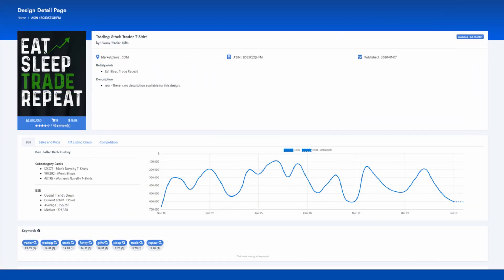Niche Number 5: Eat Sleep Trade Repeat. This is a very popular design template that can be used in every niche out there. Text-based designs are always simple to create and tend to sell quite well. The listing looks terrible and consists of only 10 keywords including title brand, bullet points and description.